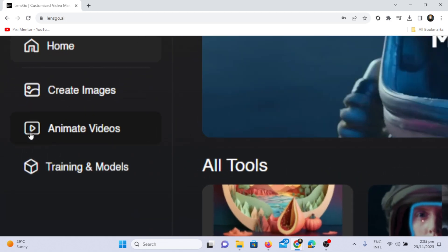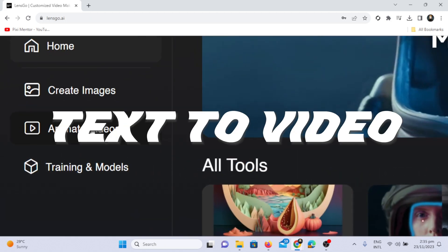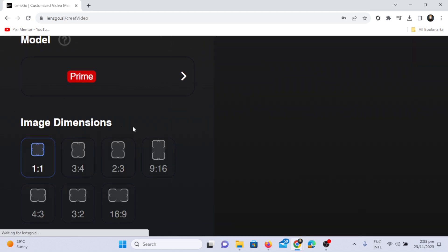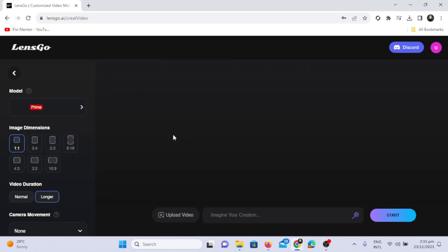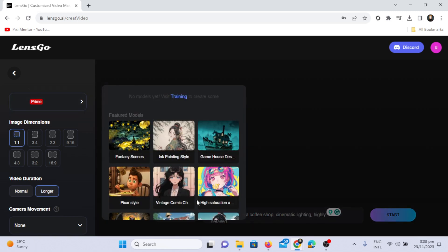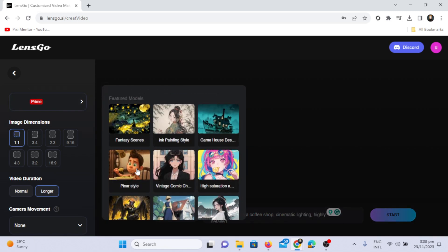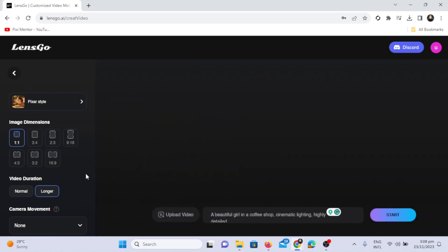Now let's animate videos using the text-to-video feature. Writing a prompt like a beautiful girl in a coffee shop, cinematic lighting, highly detailed. I'm using the Pixar-style model, choosing an image dimension of 16-9, and opting for a longer video duration.